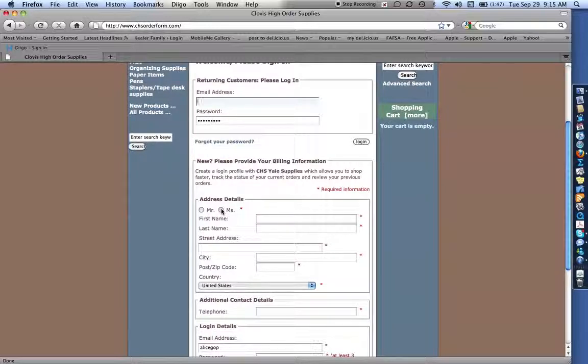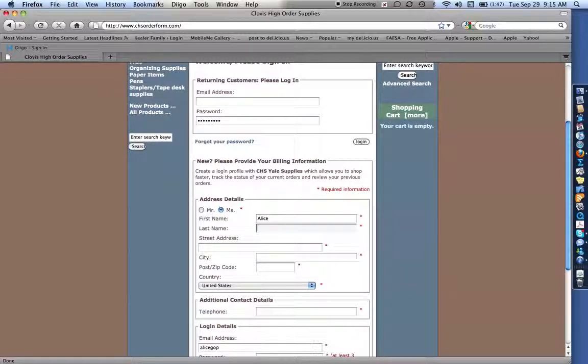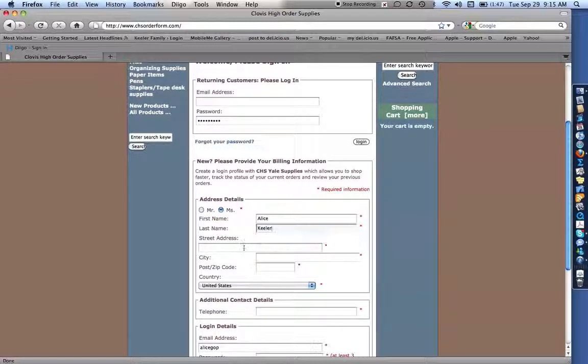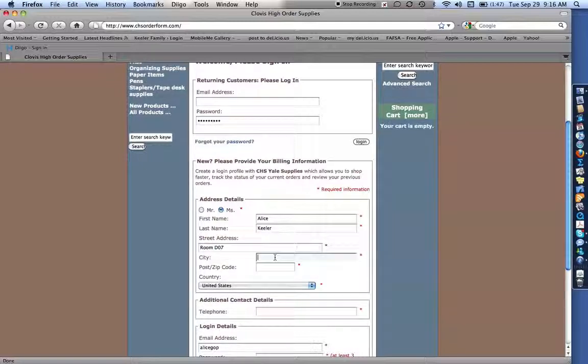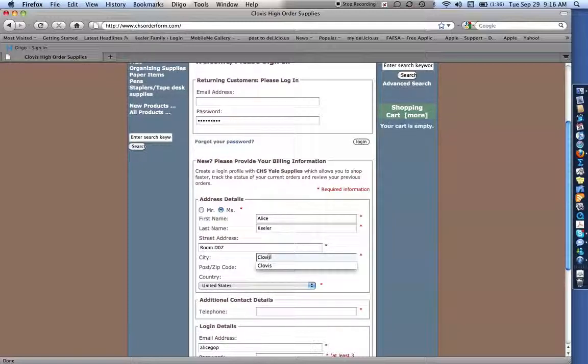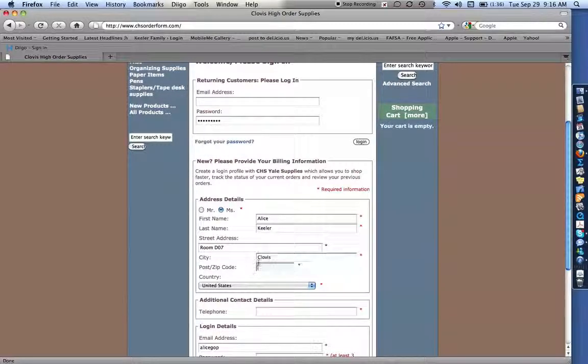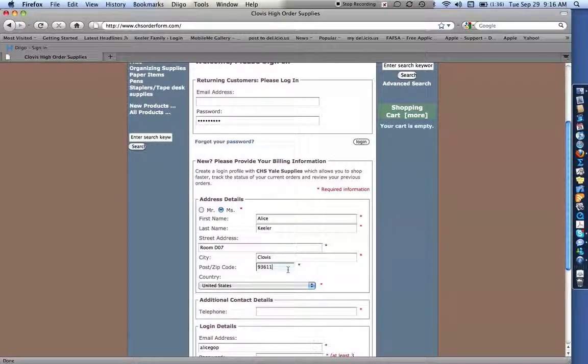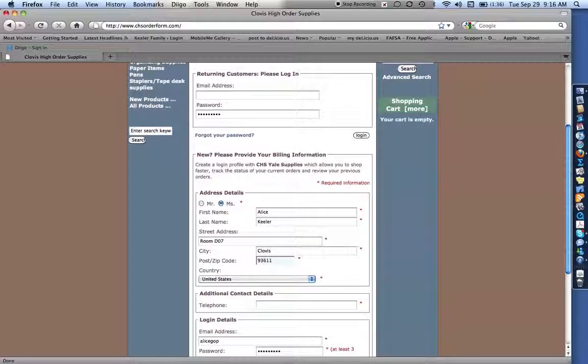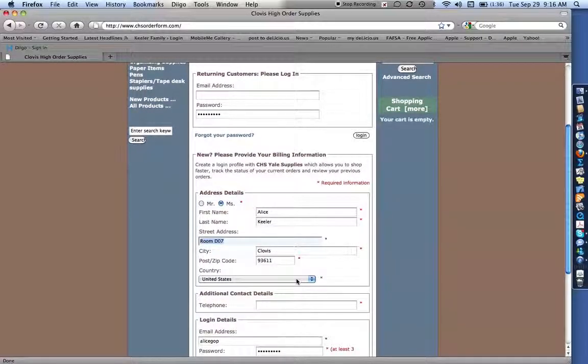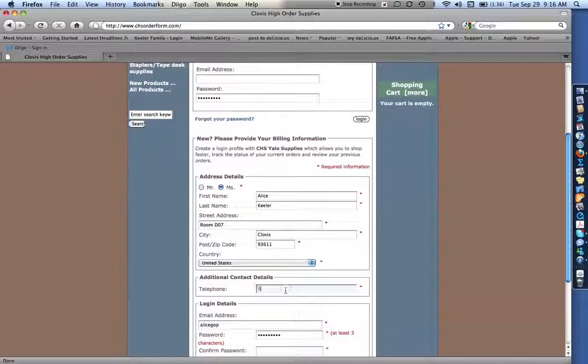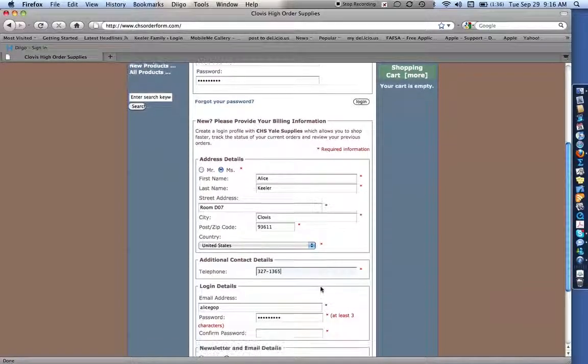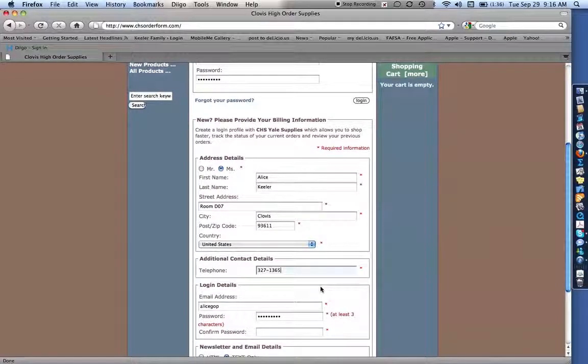So we'll put Ms. Alice Keeler. Now for your address, you want to put in your room number. So I am room D07. And then my city is Clovis. You can put whatever you want in there, 93611. It requires that you put a city and zip code, but obviously it doesn't matter. But for your address, make sure you put your room number so that they know where to deliver it. And for your telephone, put your actual extension so that they can call you if they need to.